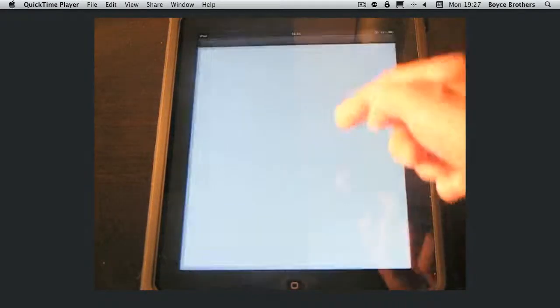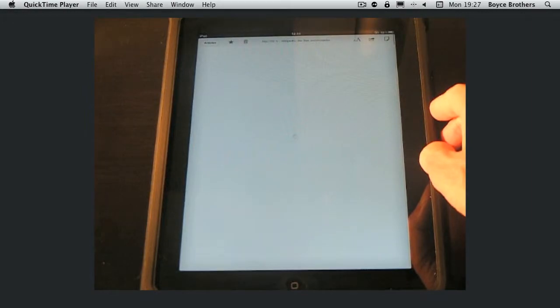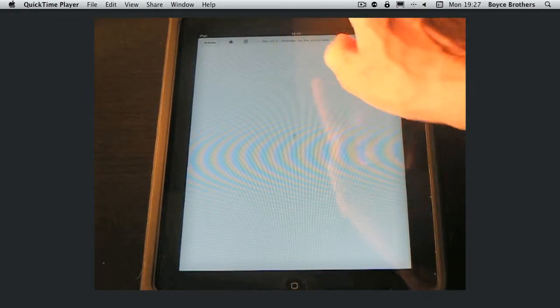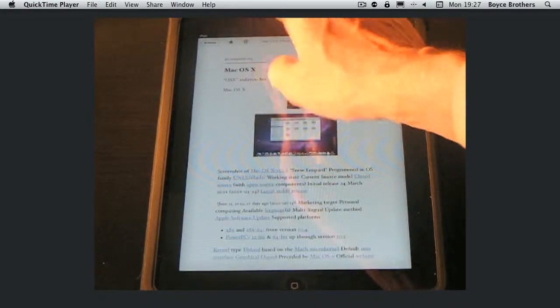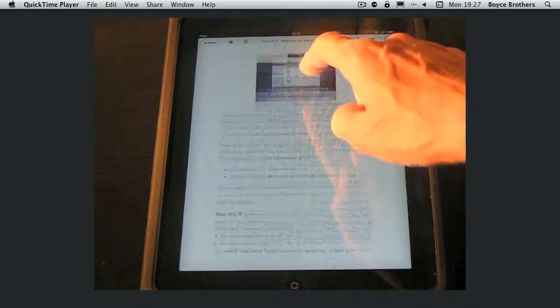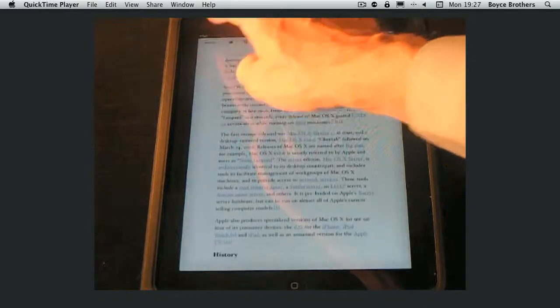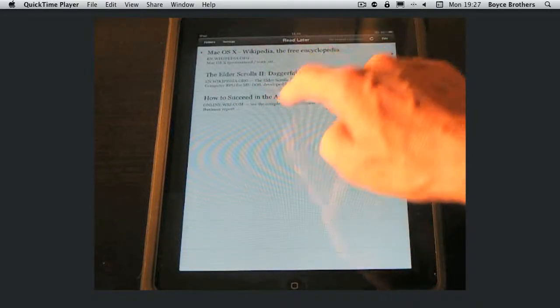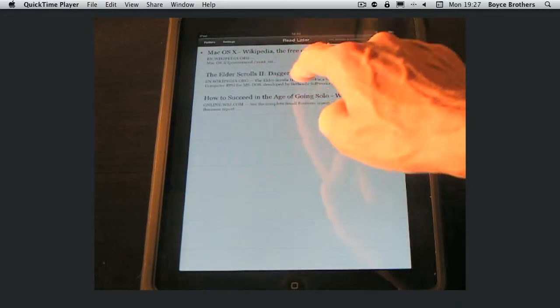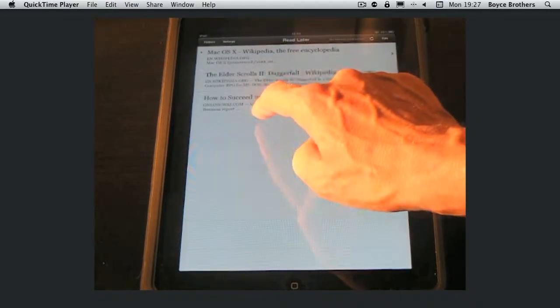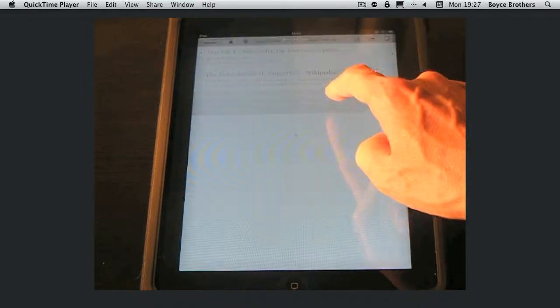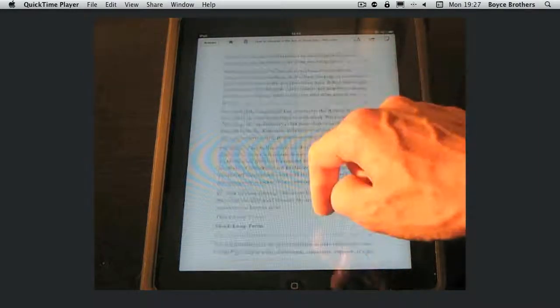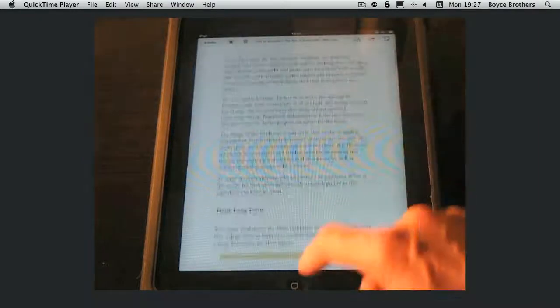So now I have no access to the internet. Here's my article on OS 10 I can read at my leisure. And the same goes for the other articles I've saved onto my Instapaper. That's great and thank you for watching.